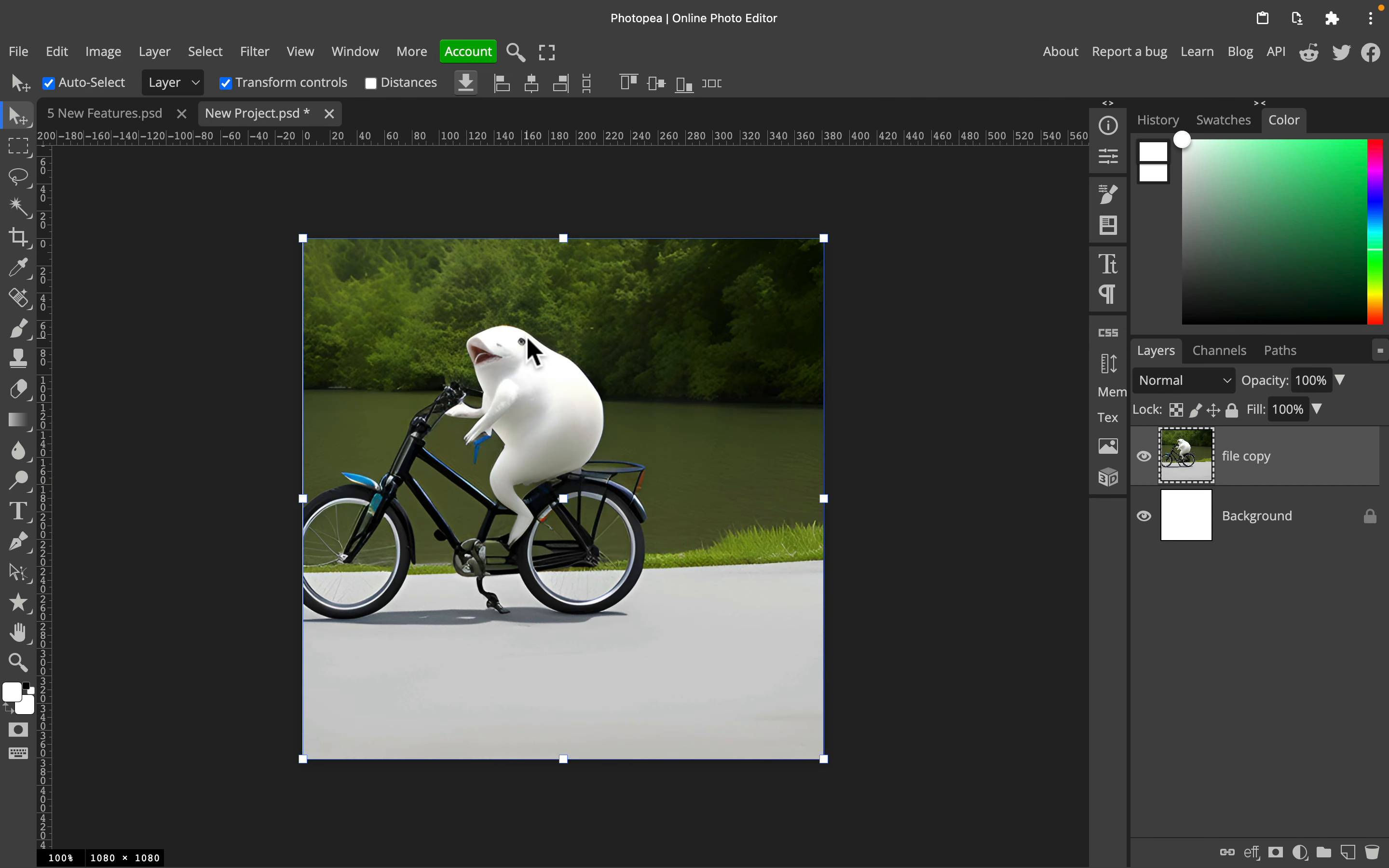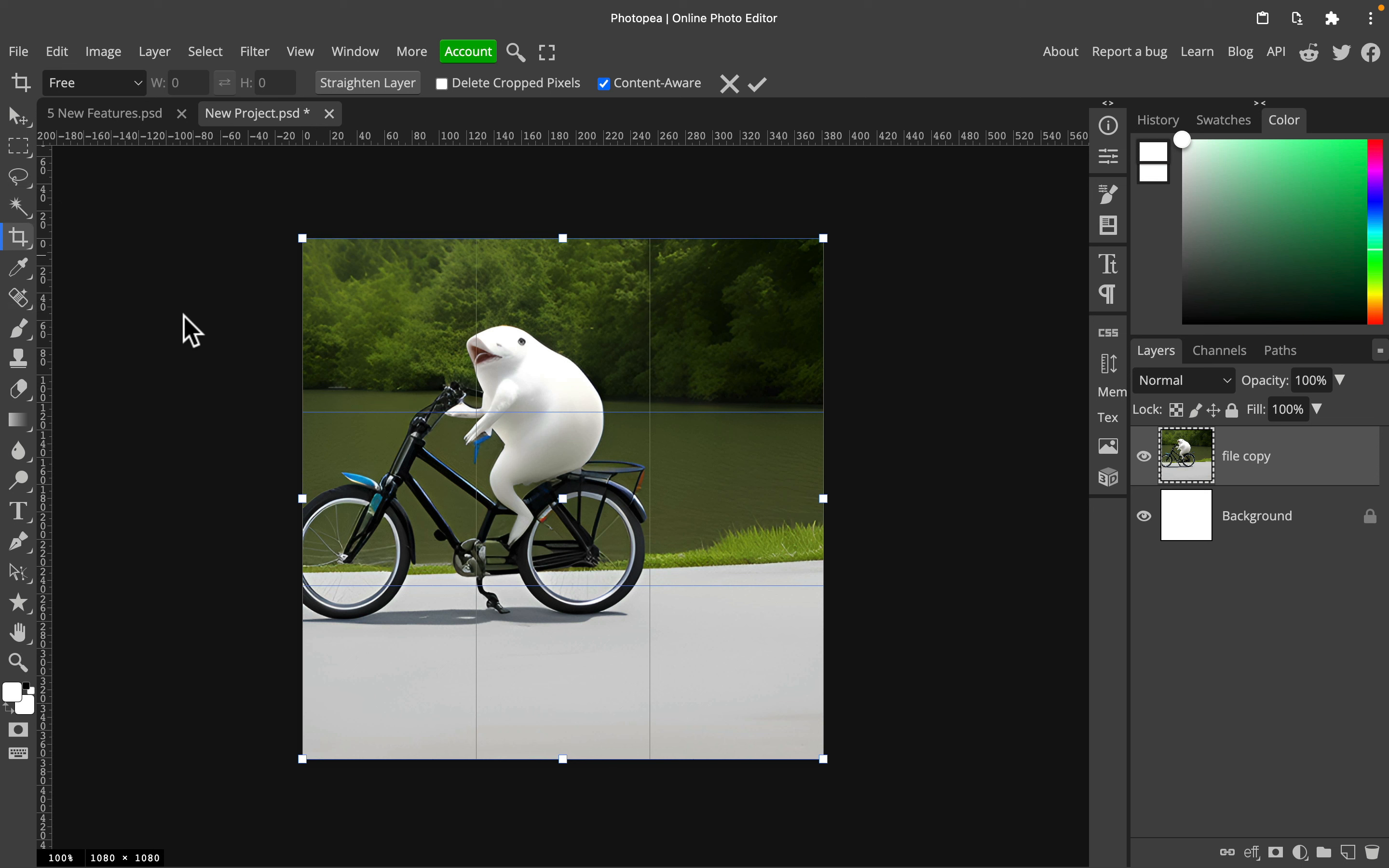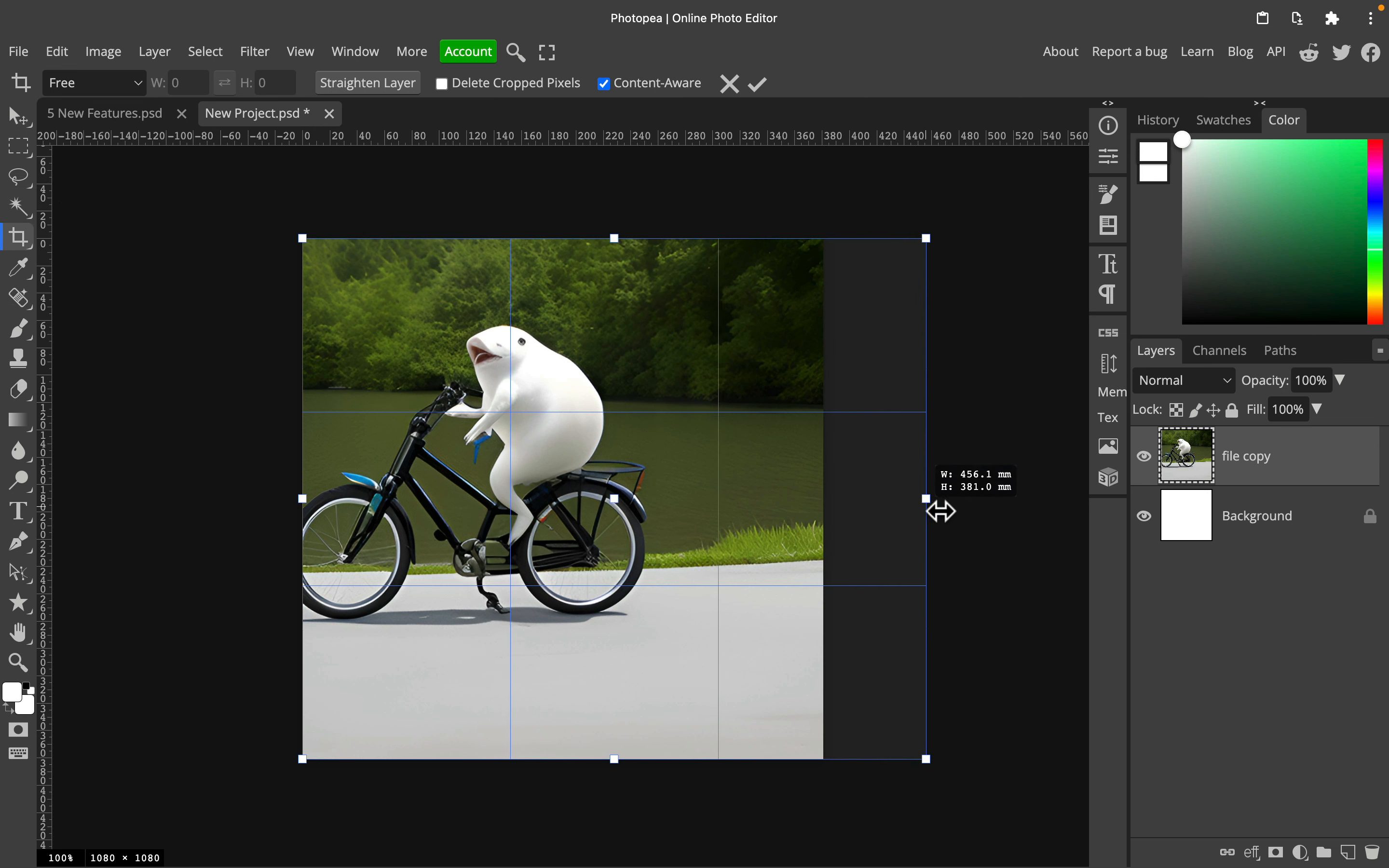So take a look. Here's the feature, here's my picture—my fish on the bike, made by AI of course. If I select the crop tool from the list, I extend the image on the right.